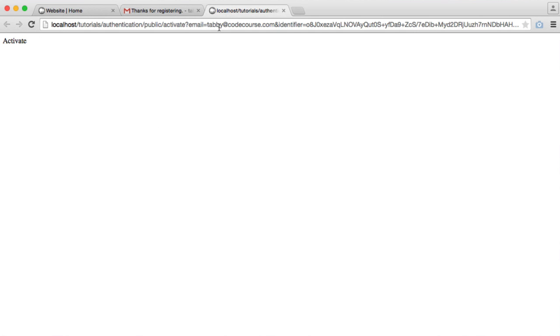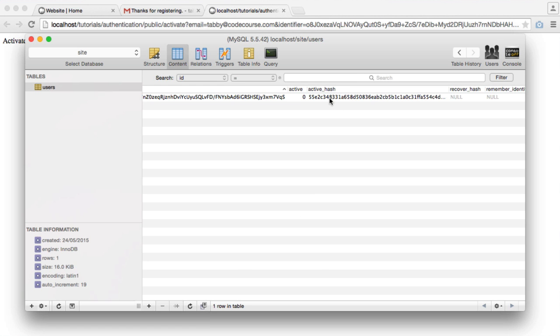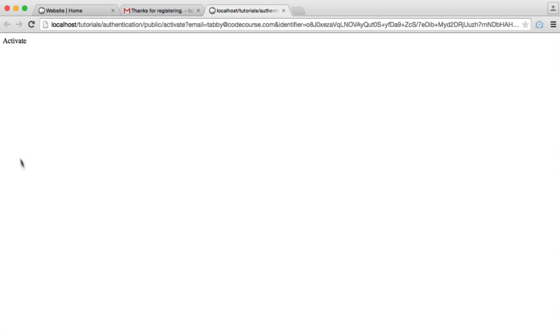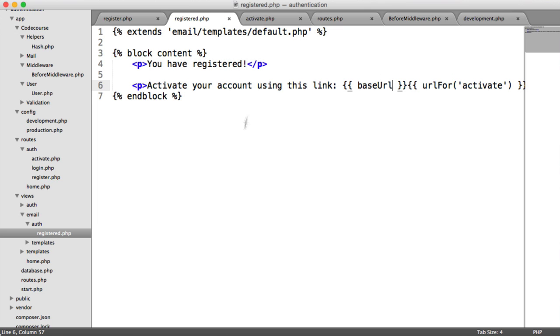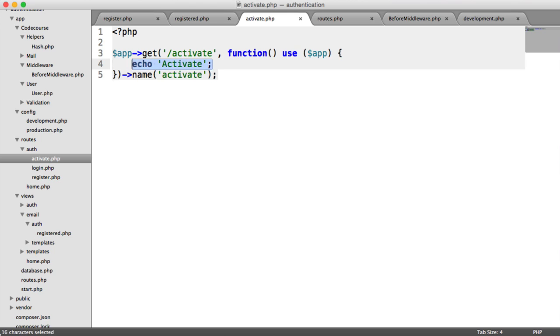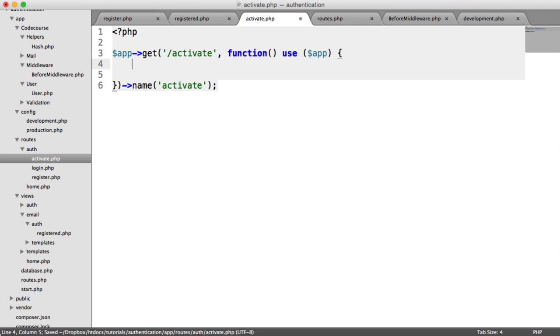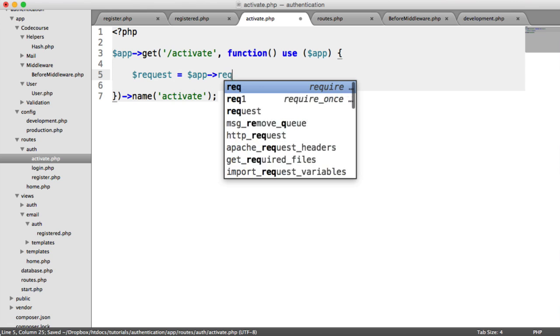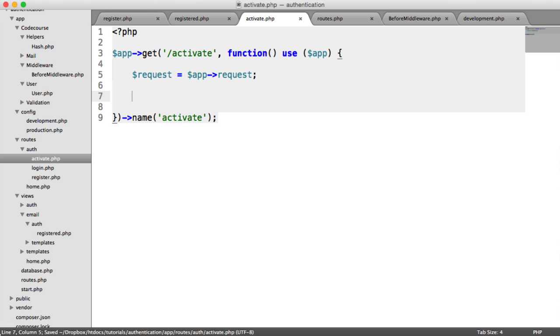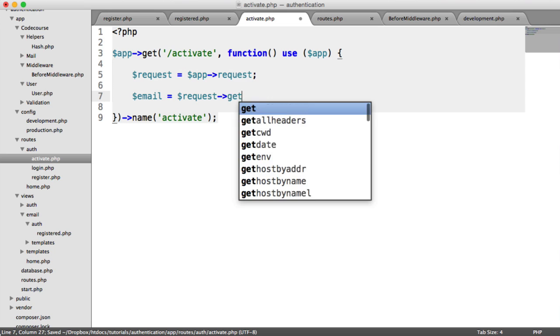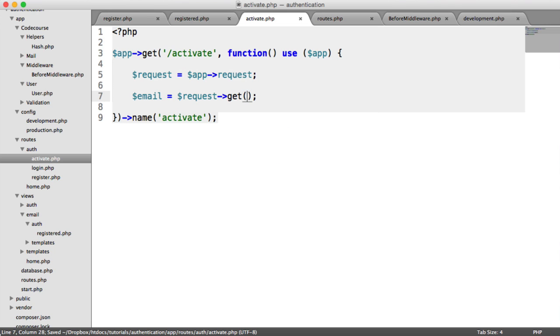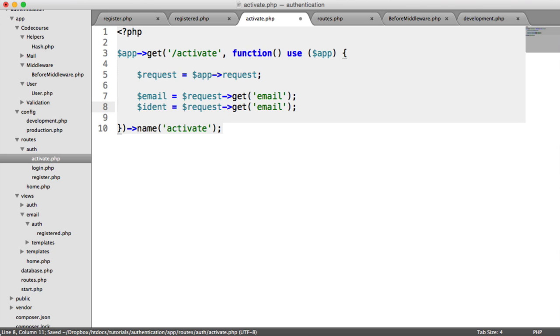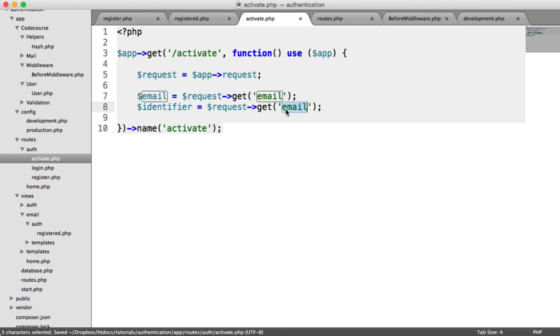Inside of this route, we need to take all these steps that we've just spoken about. First thing is pulling through this data. Request equals app request so we've got our request object. Create a variable for the email which is request. And it's get this time, not post, because it's in the query string. So we want to get the email and we want to get the identifier as well.